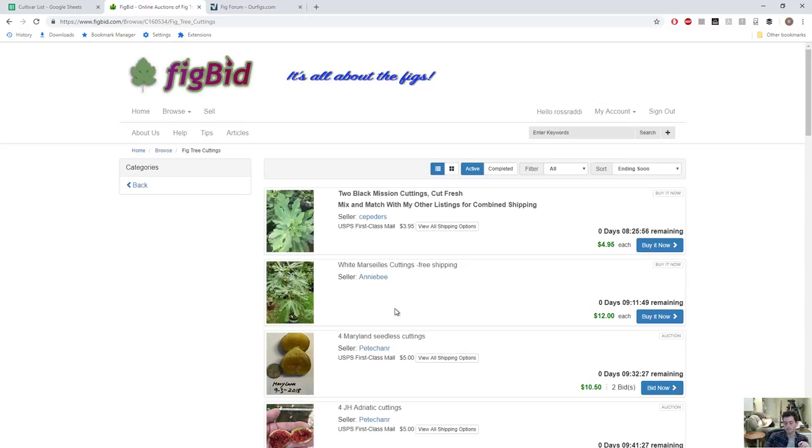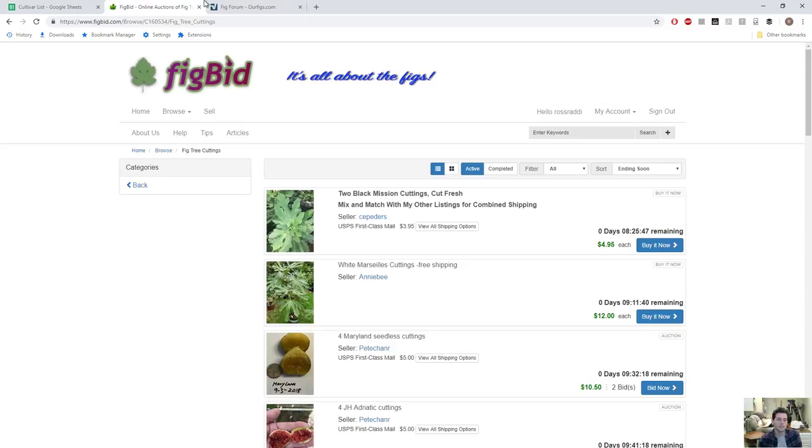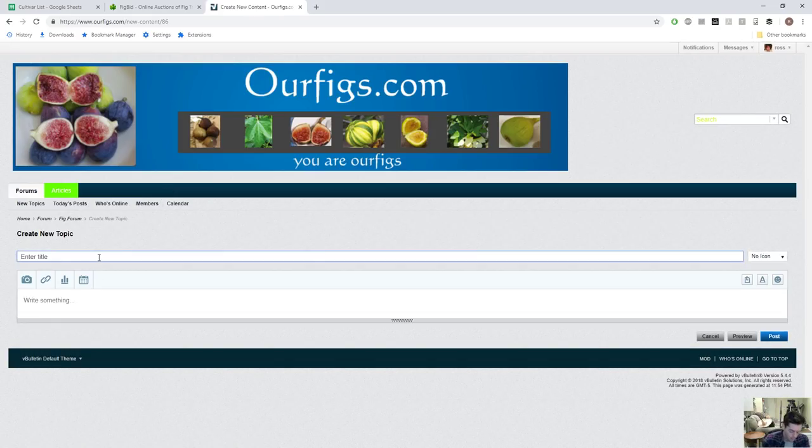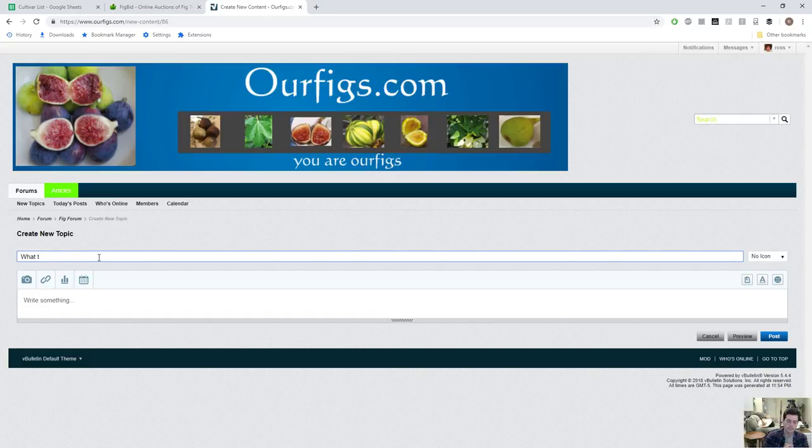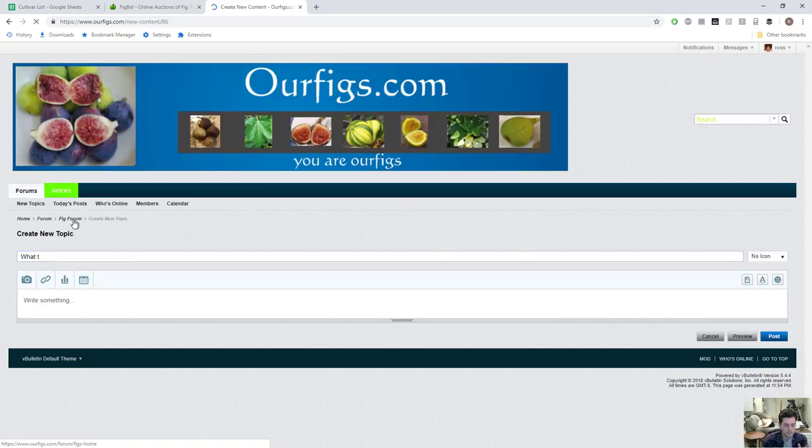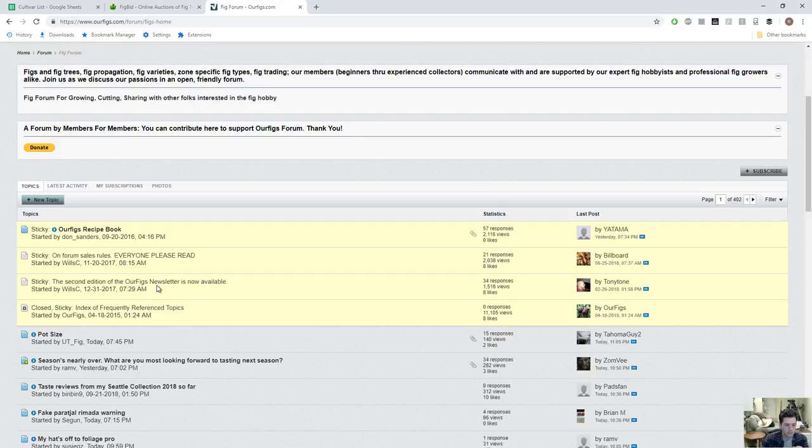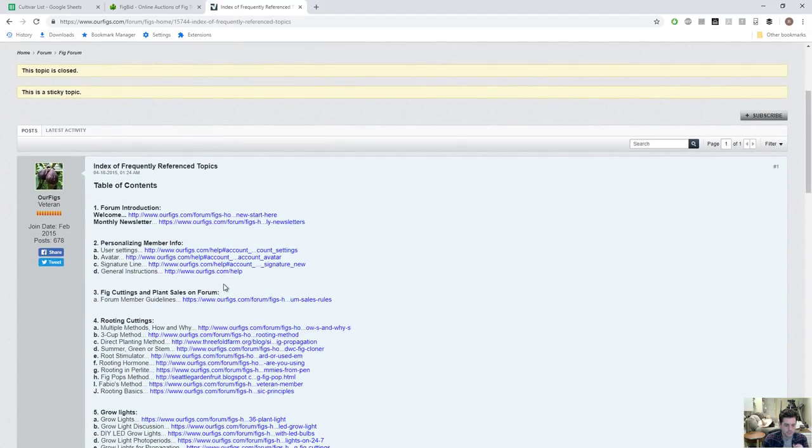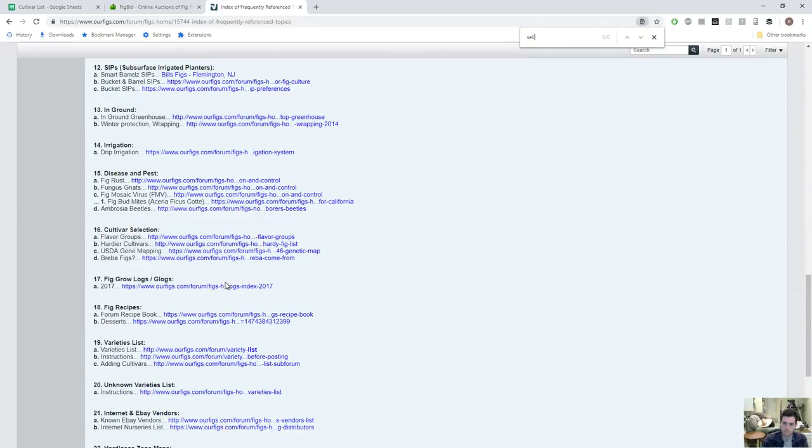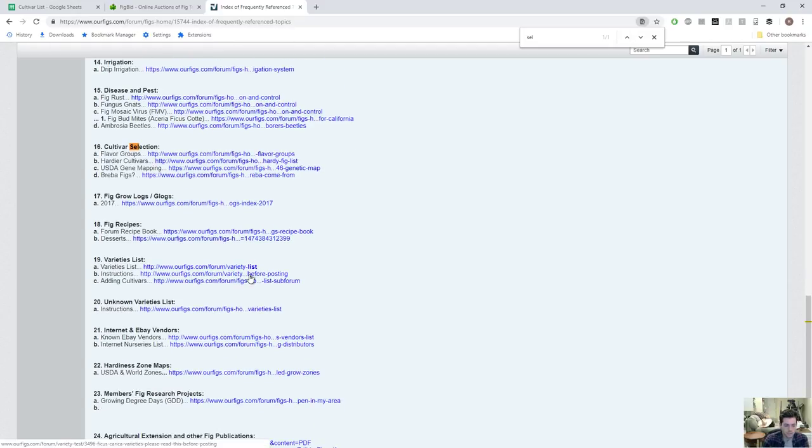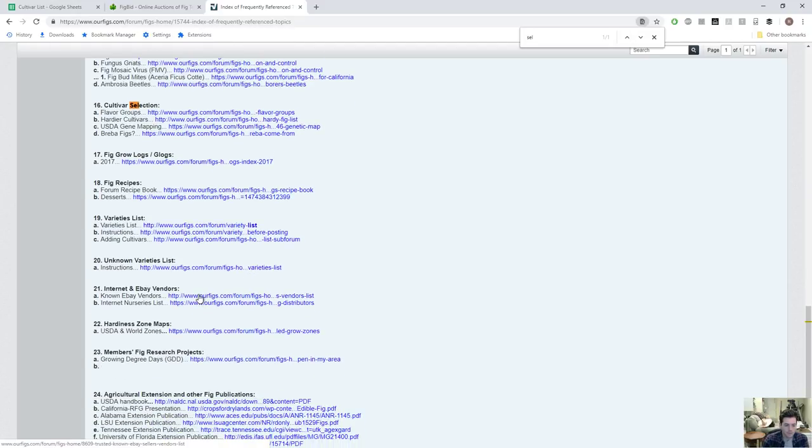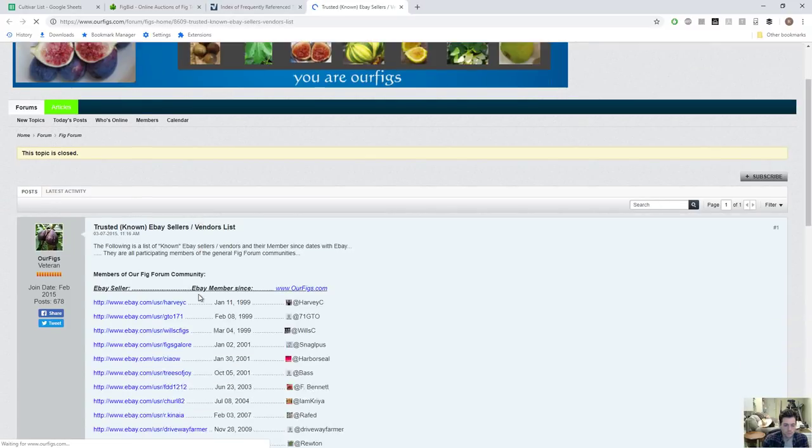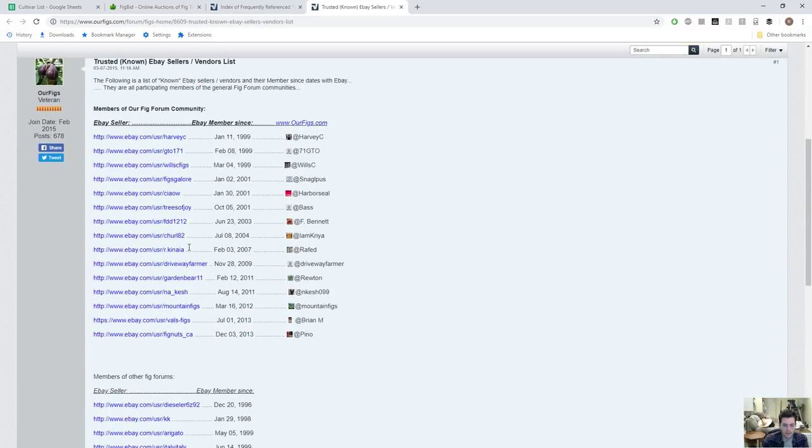They've been doing this for a long time and they're at least responsible enough that if something is mislabeled they can replace it for you or give you your money back. That's why I recommend using this website. To find reputable sellers, it takes time. Again, you can make a thread on rfigs.com and say what do you guys think about this seller or has anyone had any good experiences with this seller. There's also a trusted seller list on this forum. If you go to the index of frequently referenced topics, it's a sticky at the top.